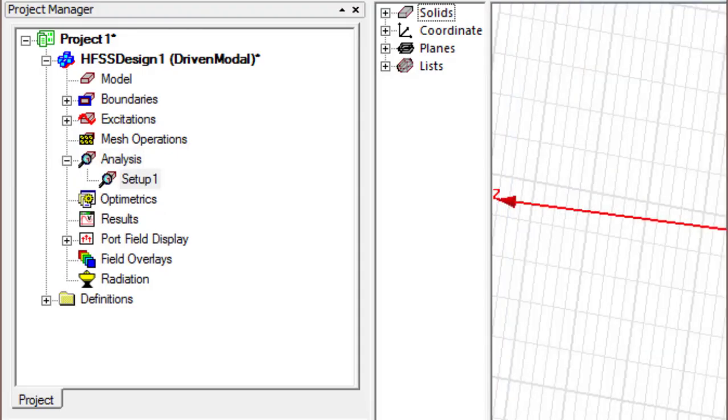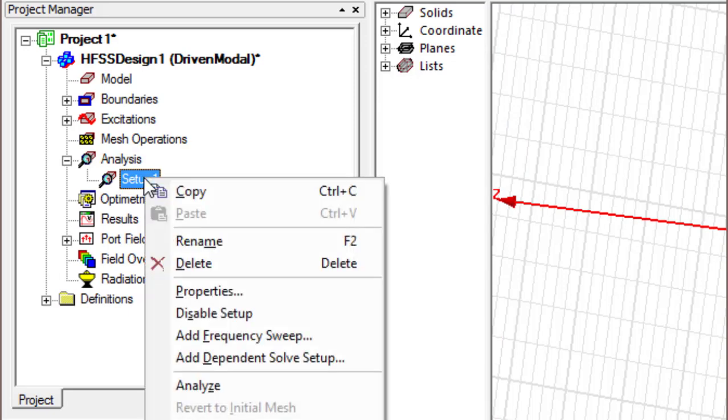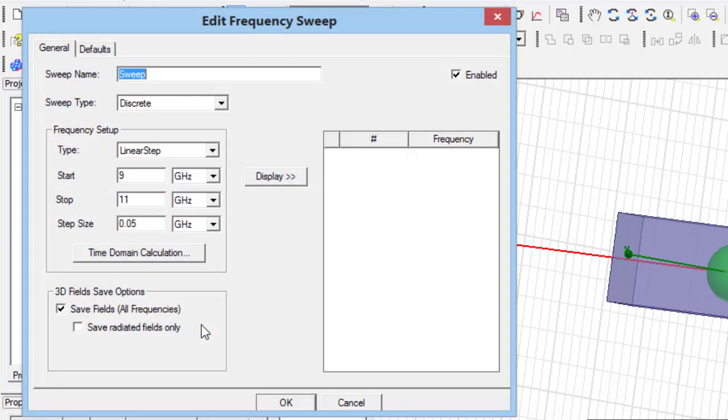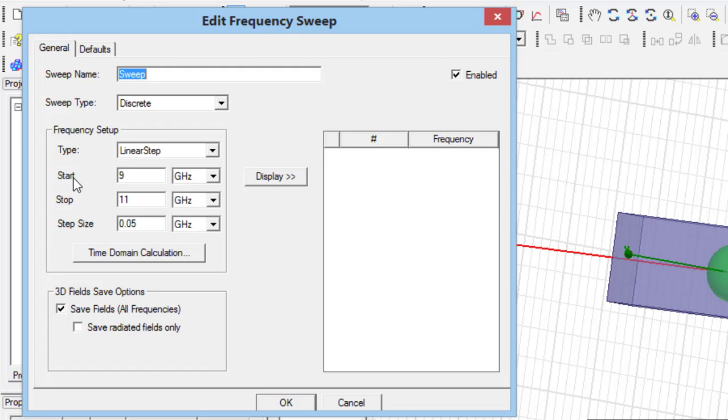Then by right-clicking on the setup menu, add frequency sweep can be selected. The start, stop, and step size of the frequency can be specified in the frequency setup part, and three cases of discrete, fast, and interpolating can be selected here.